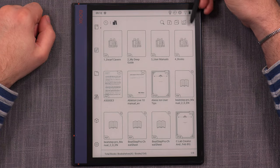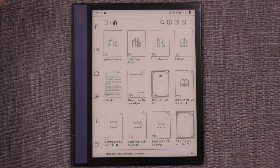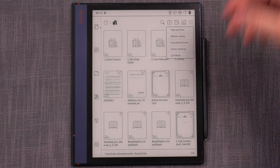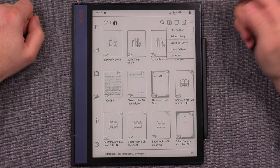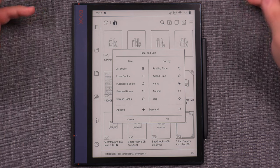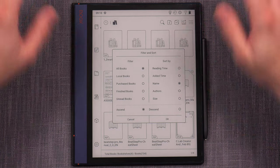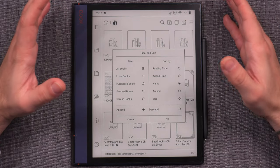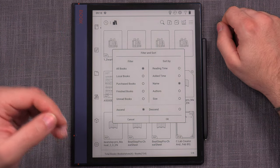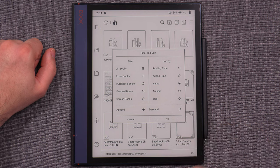At the very end we have the options icon, which is very important. Clicking it gives options for the library. The first useful one is filtering and sorting — we can filter by finished books, purchased books, local books, or all books, and sort ascending or descending. We can sort by reading time, added date, name, authors, and size. While these are good options, I would have preferred an option to sort by file type — PDF, EPUB, or text — but that's not available here.